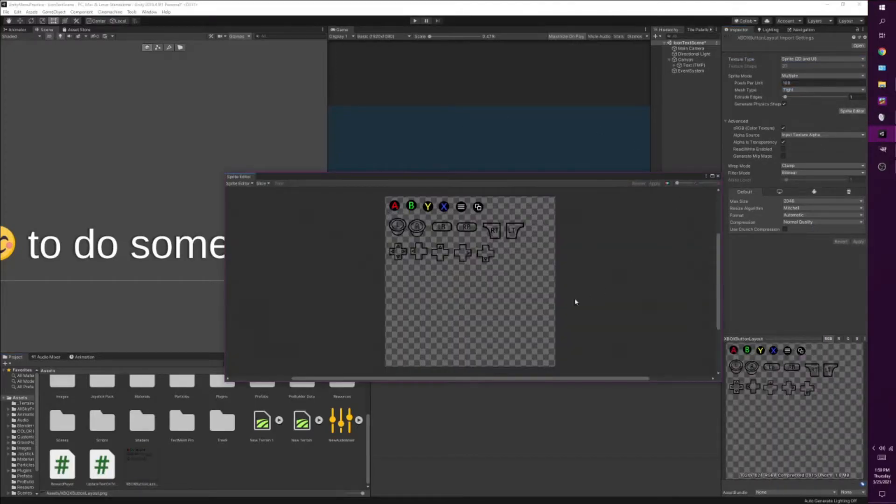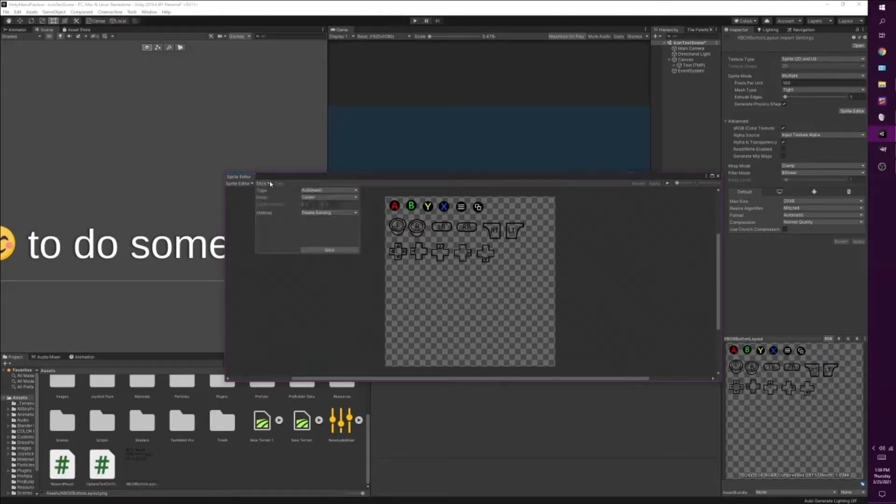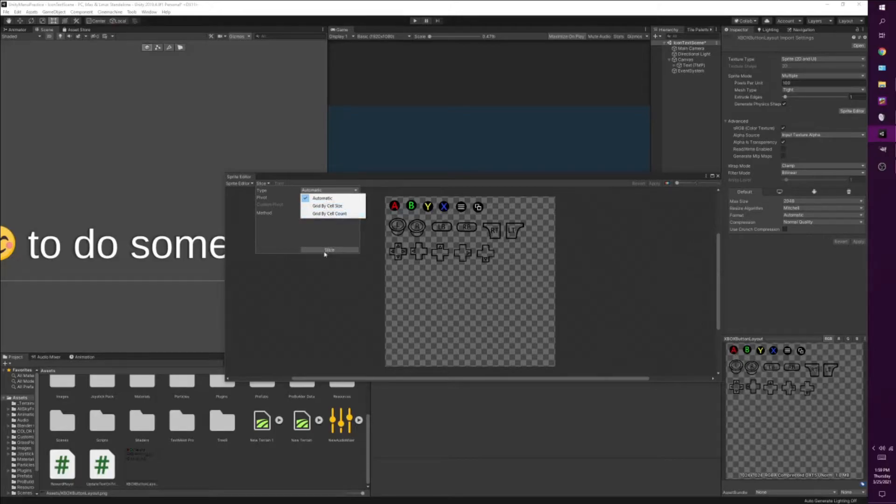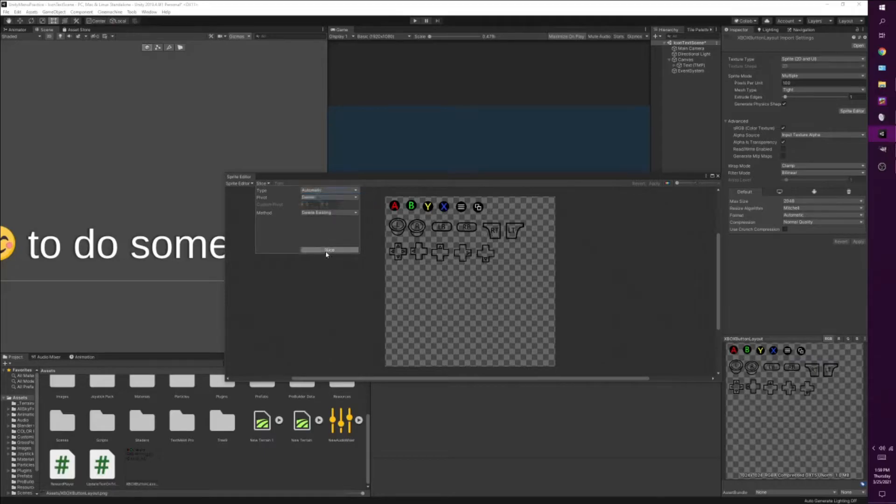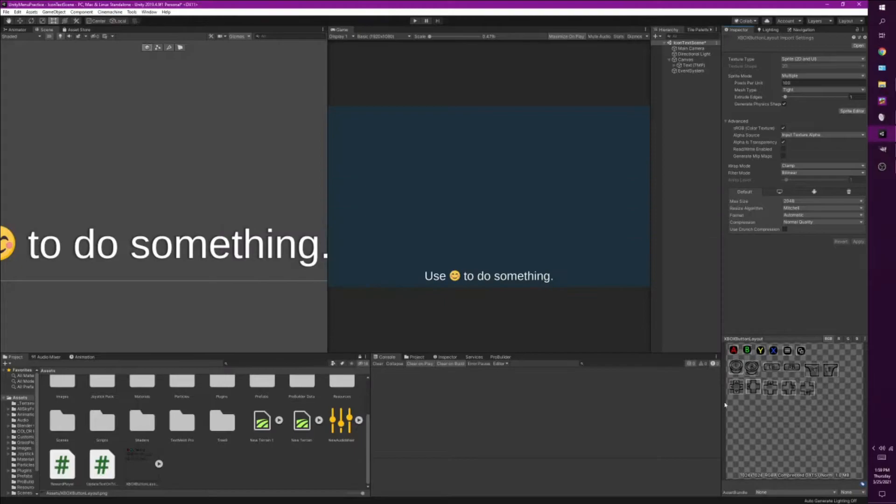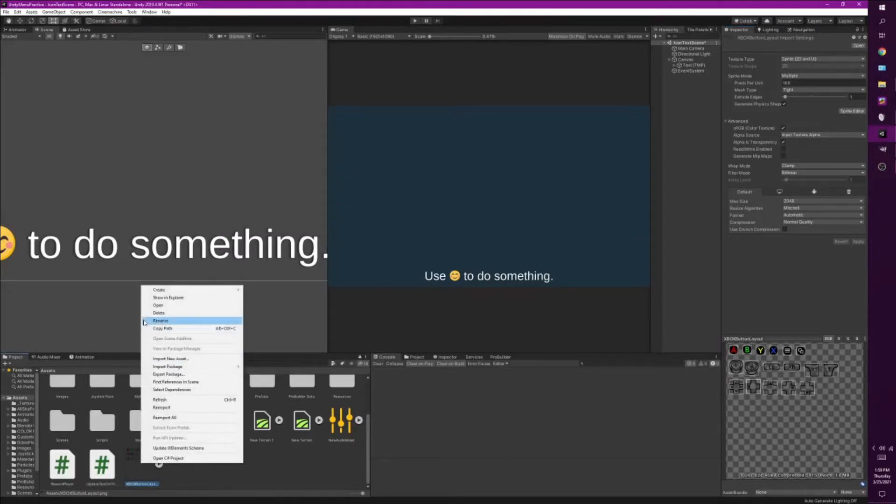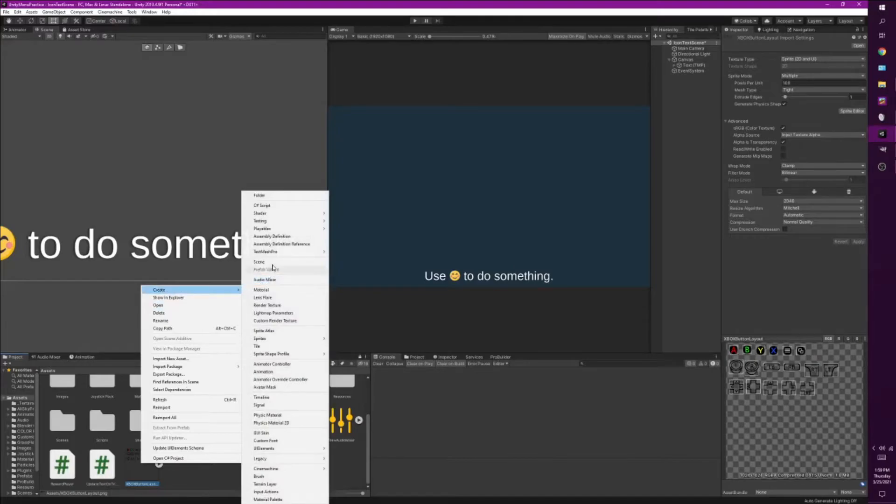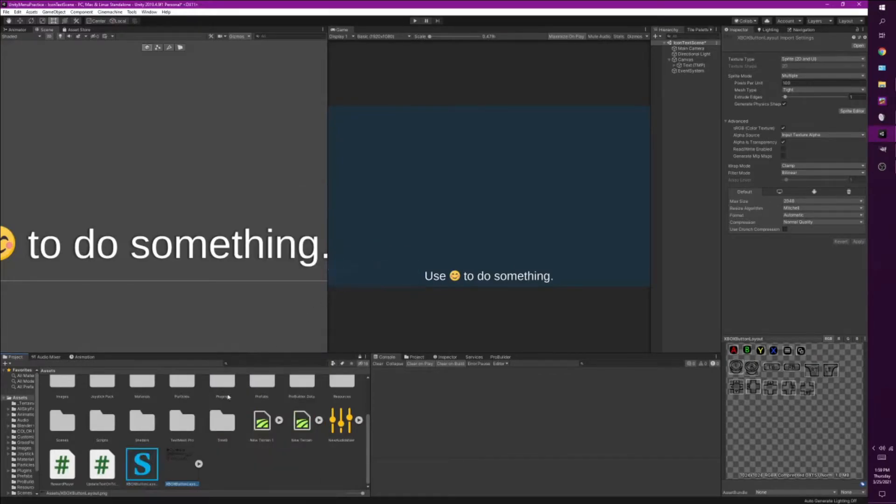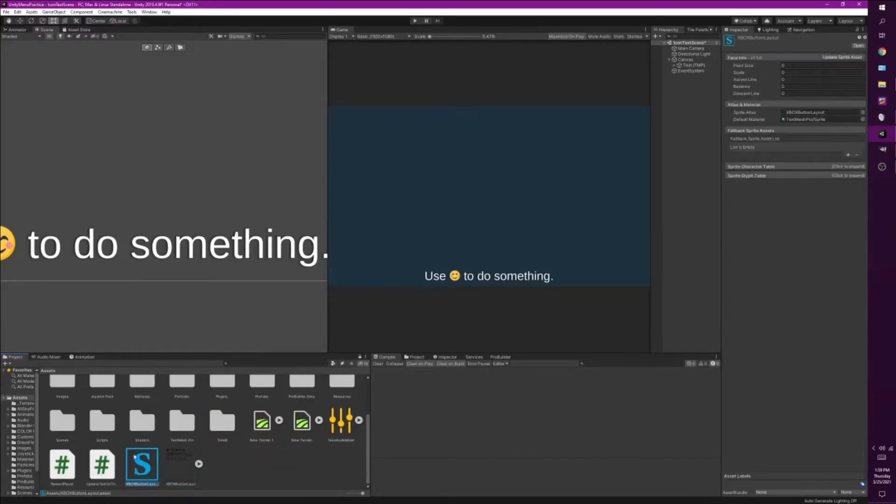So now we open the sprite editor. All we need to do now is just do automatic slicing by cell size or cell count. If you've aligned your image sheet in a specific way, but I'm just gonna do automatic because it does a good job. So then all we do is apply. It turns all those images into multiple ones here, and then we just right click on it, go to create, and go to text mesh pro and click sprite asset and it's gonna make a sprite asset for us.